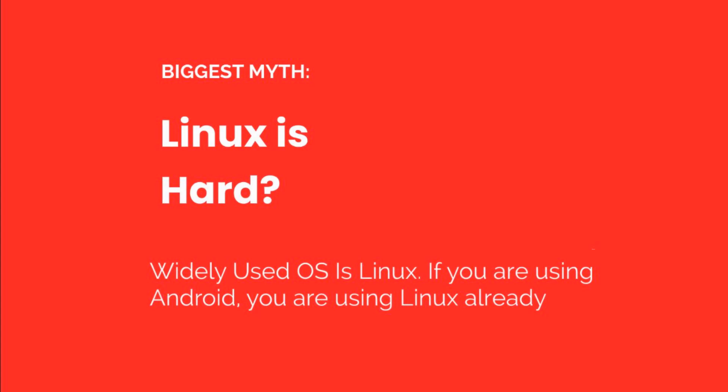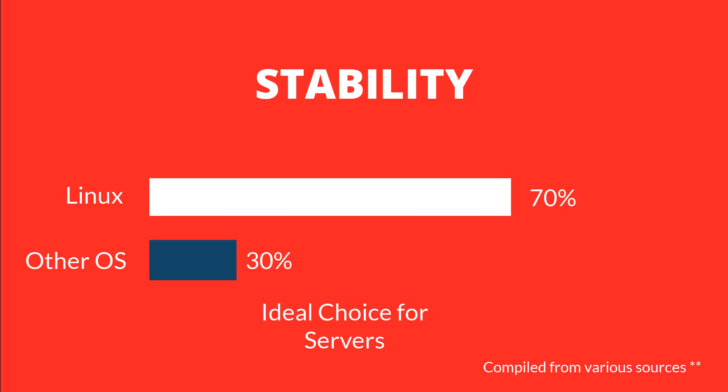Stability: Linux is very stable, which makes it an ideal choice for servers. Almost 70% of the world's servers are running on Linux. It hardly crashes.